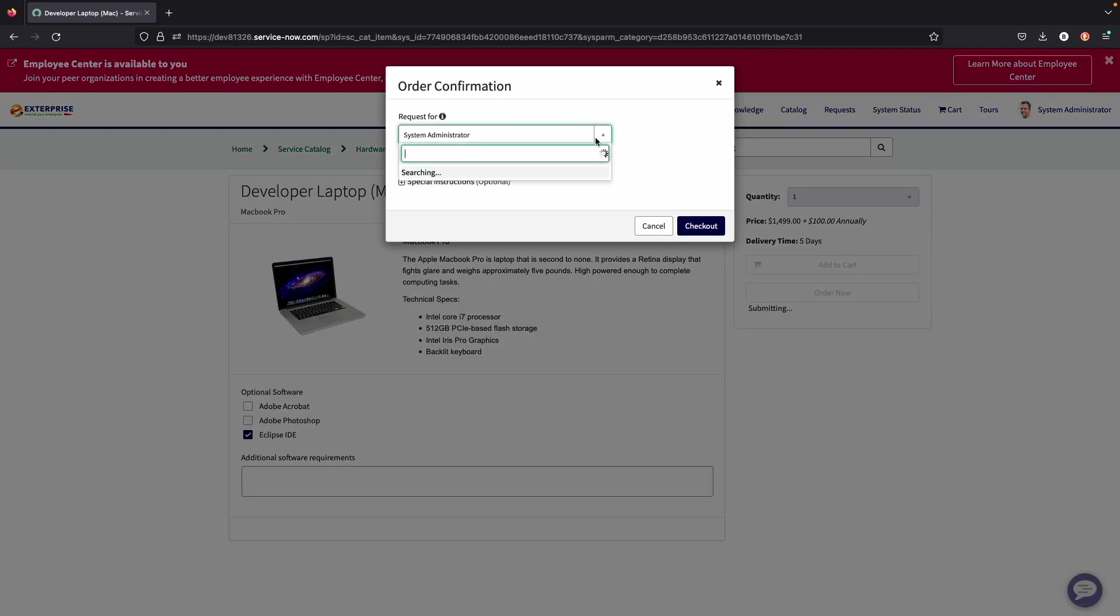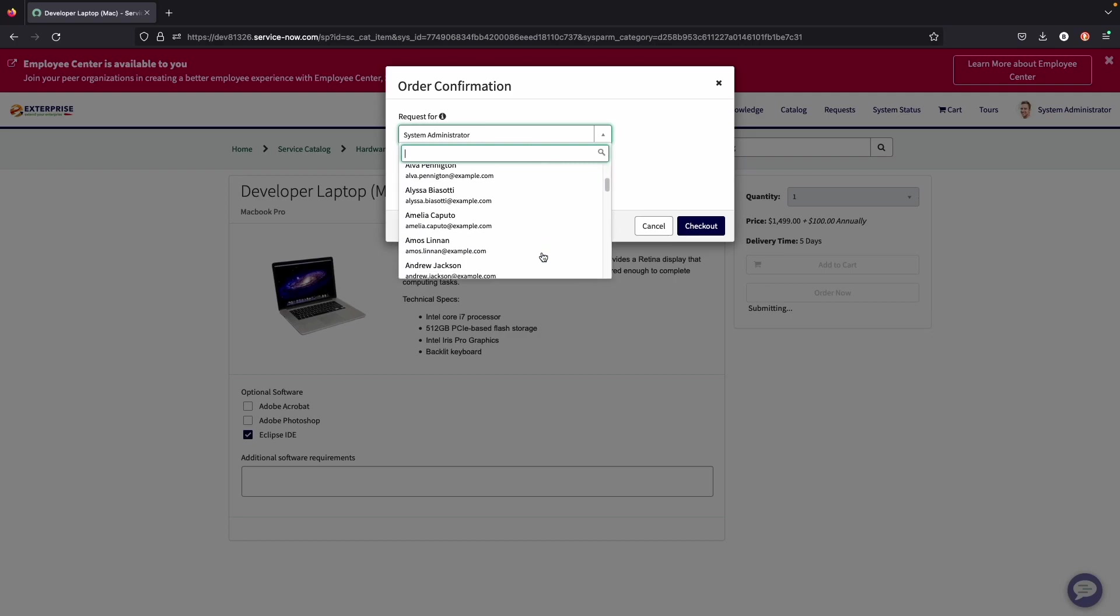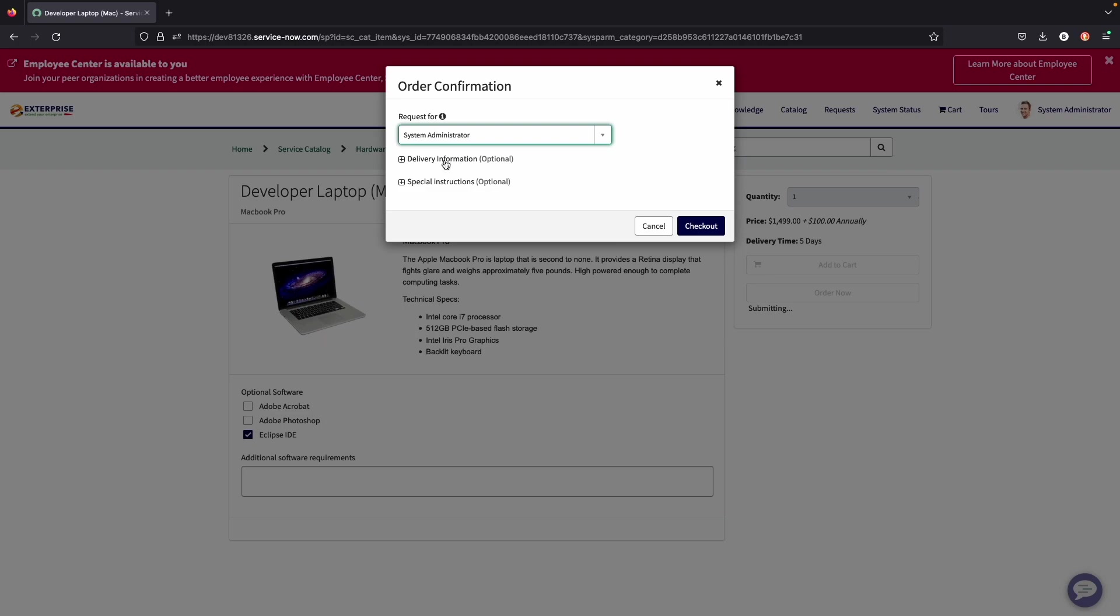When they do order the item, they can say who it is requested for if they do have the permissions to say it's requested for someone other than themselves. And they can also add different delivery information and special instructions if they need to do so.